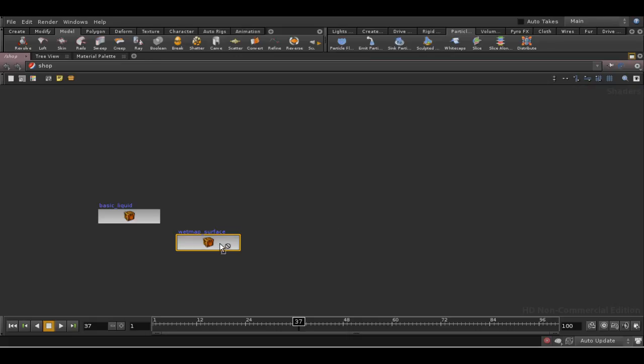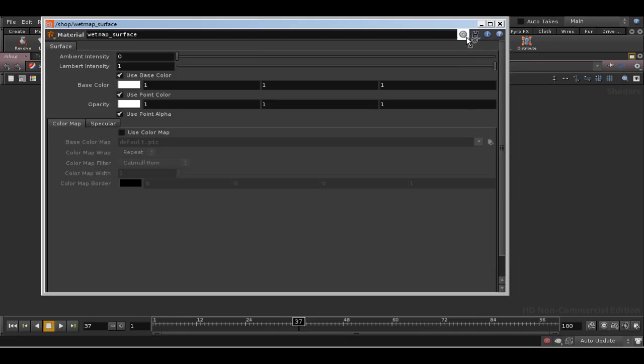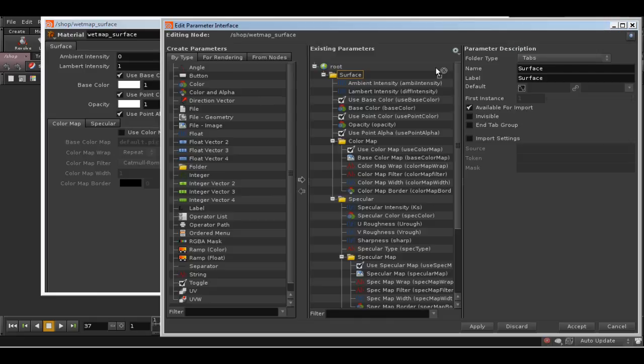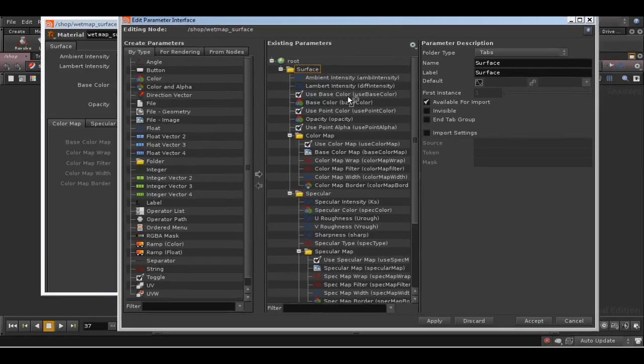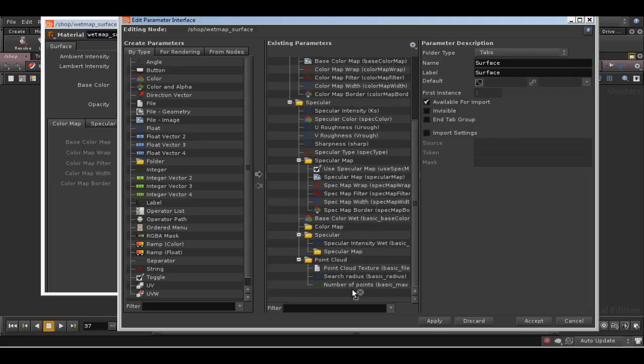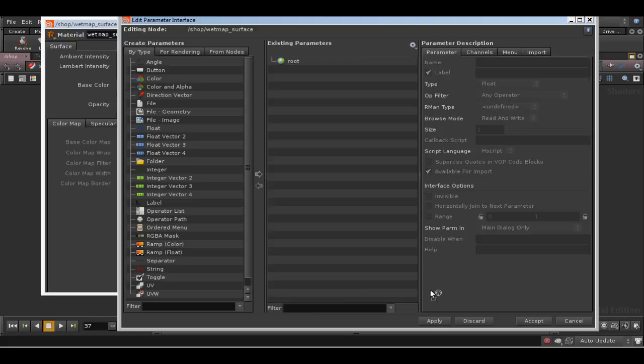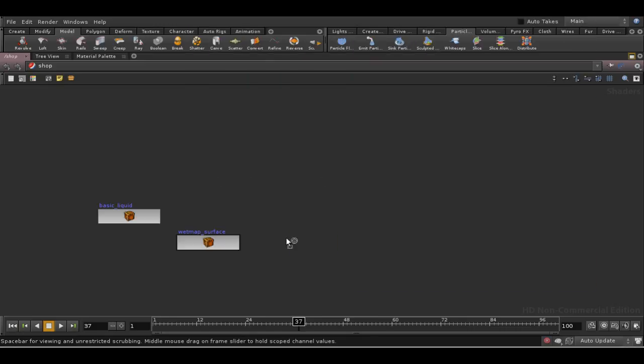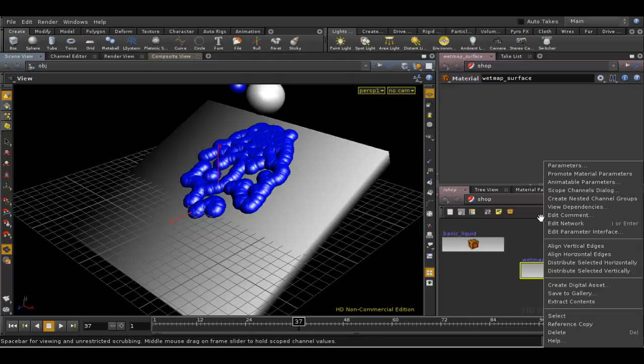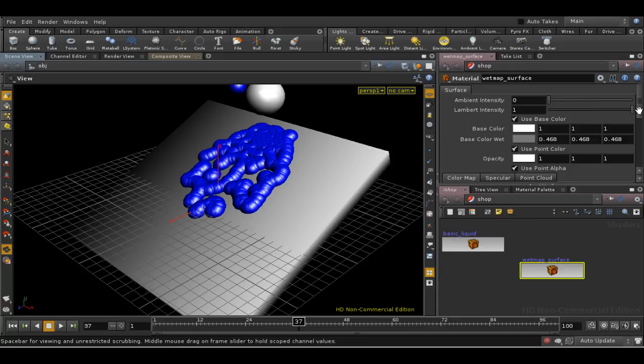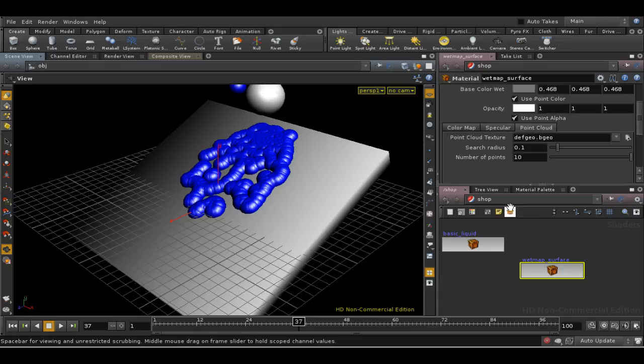When it doesn't work, you have to bring up the parameter editor for the node, and we're going to have to delete all of these. So that it now has no parameters, and then promote material parameters again, and we can see this time we've got the tab for point cloud.